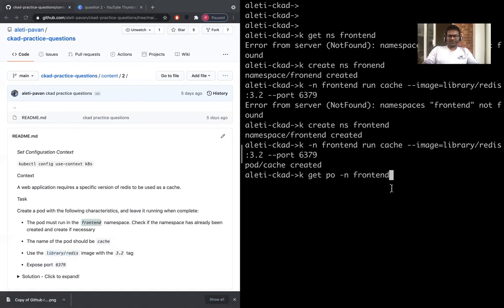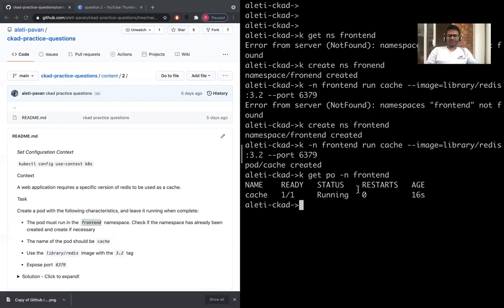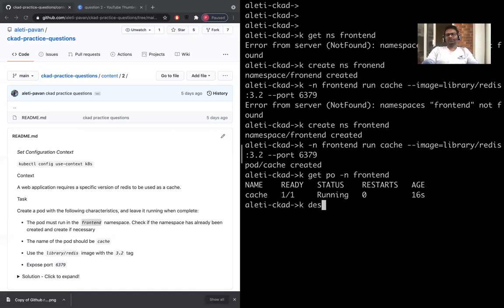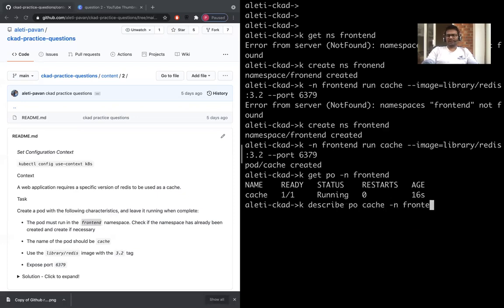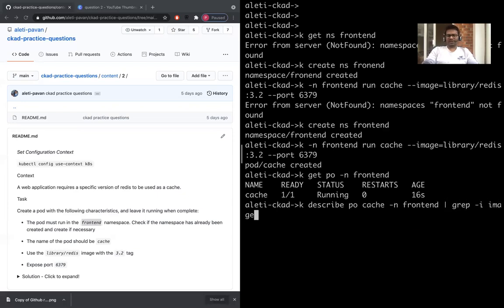The cache pod is running, and then you can probably see the image of it. Kubectl describe pod cache -n frontend and grep -i image.